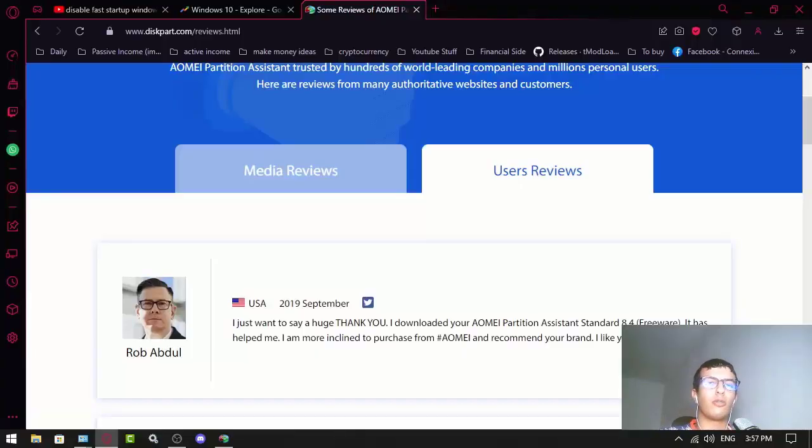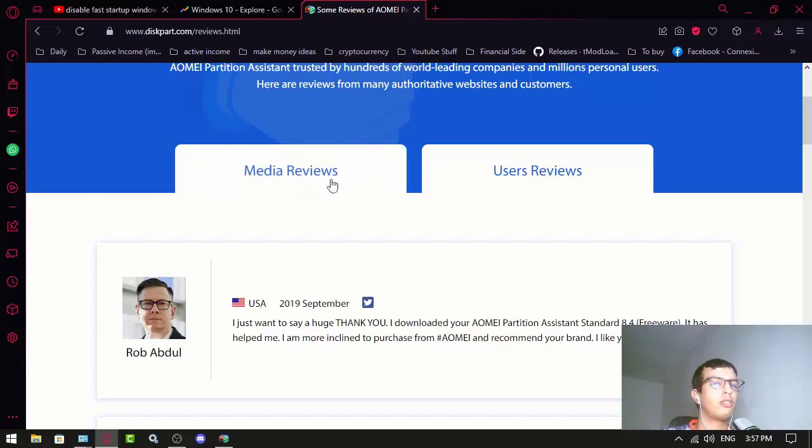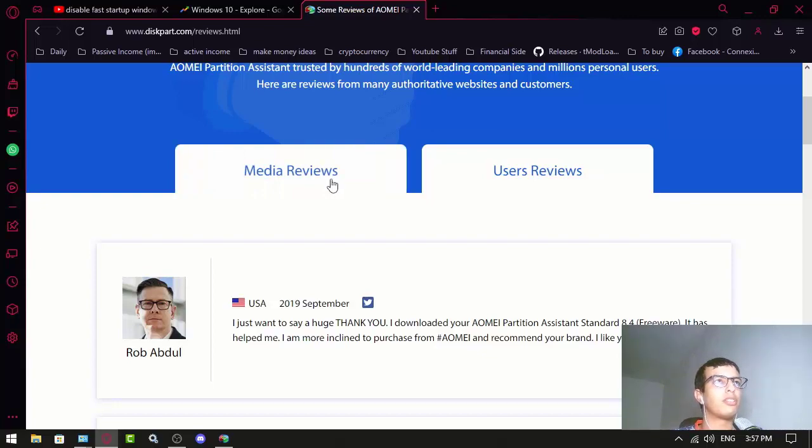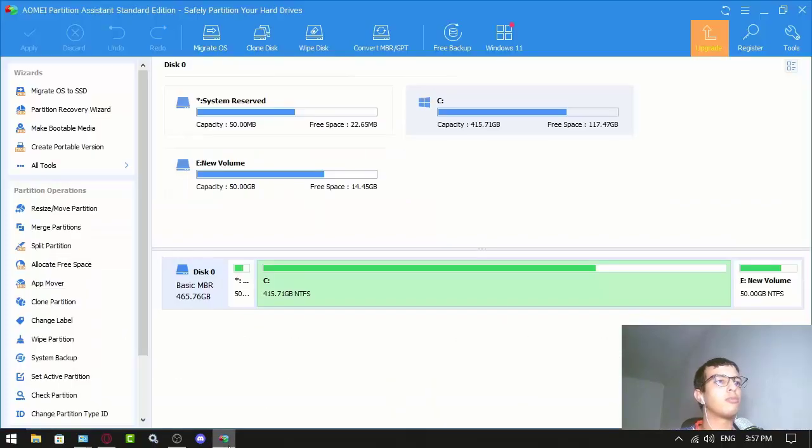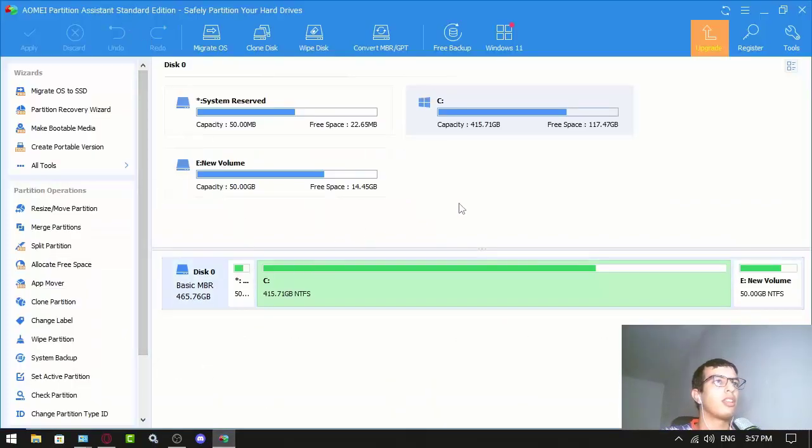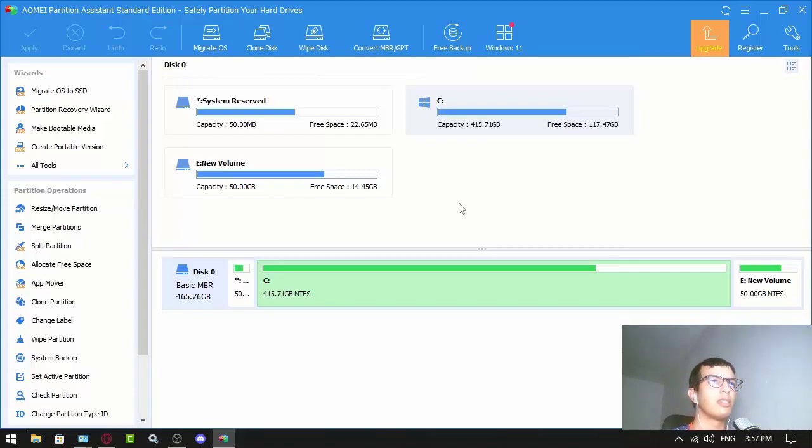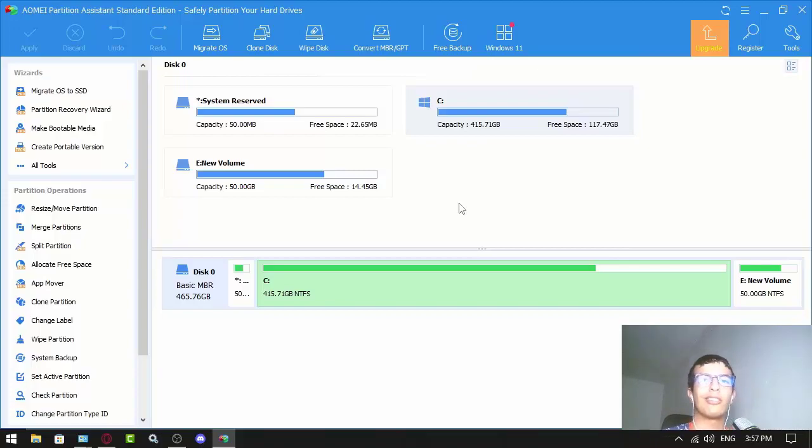Hello everyone, this is zoonot1 and in this video I'm going to do my honest review on AOMEI Partition Wizard or AOMEI Partition Assistant. This application basically helps you do many things to your partition, so it's basically an all-in-one application.